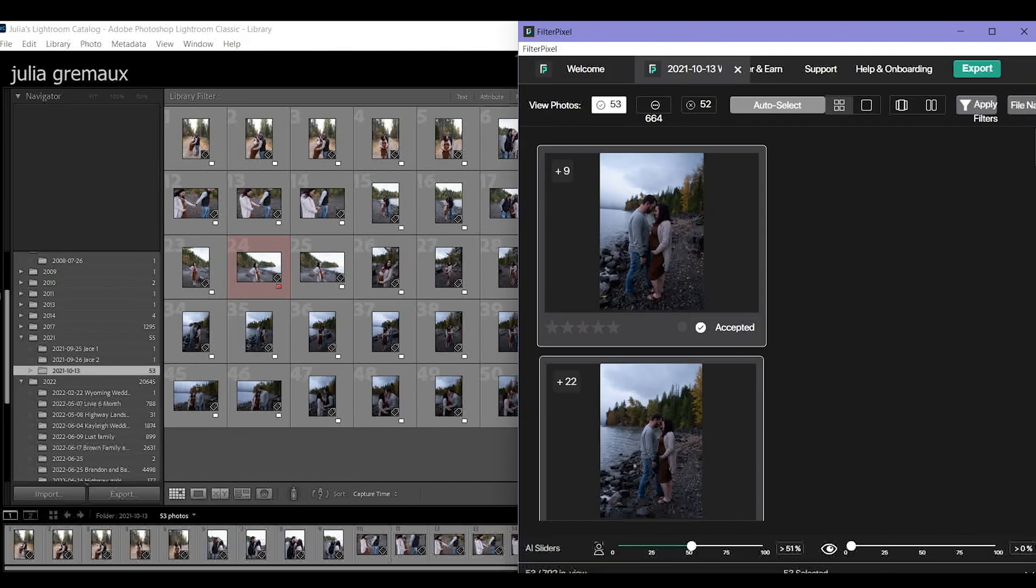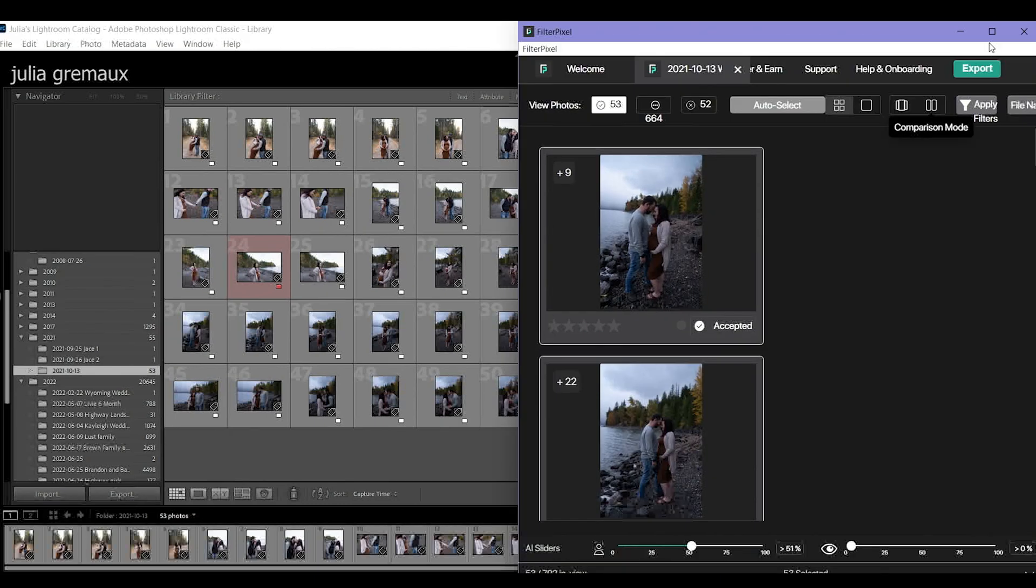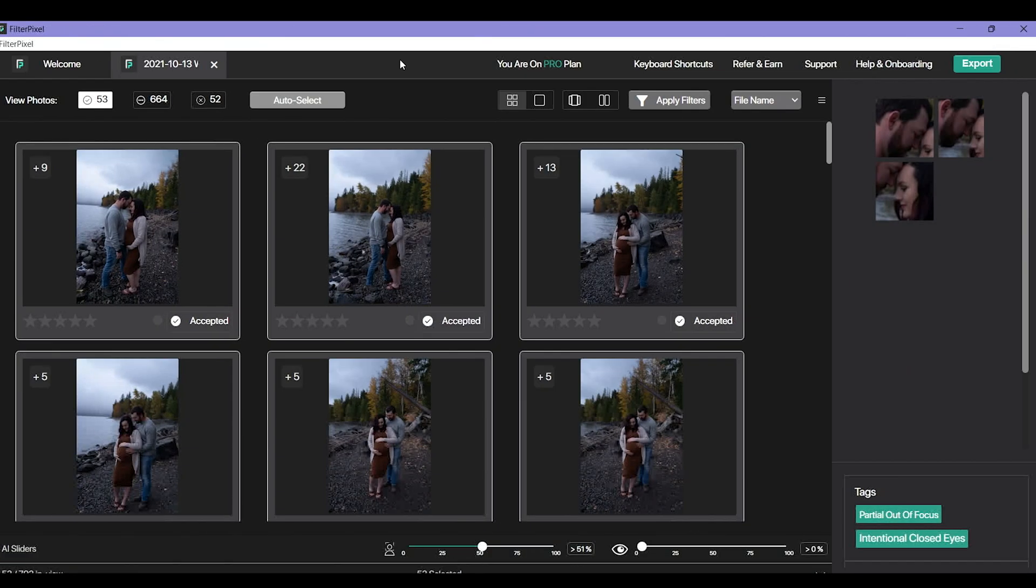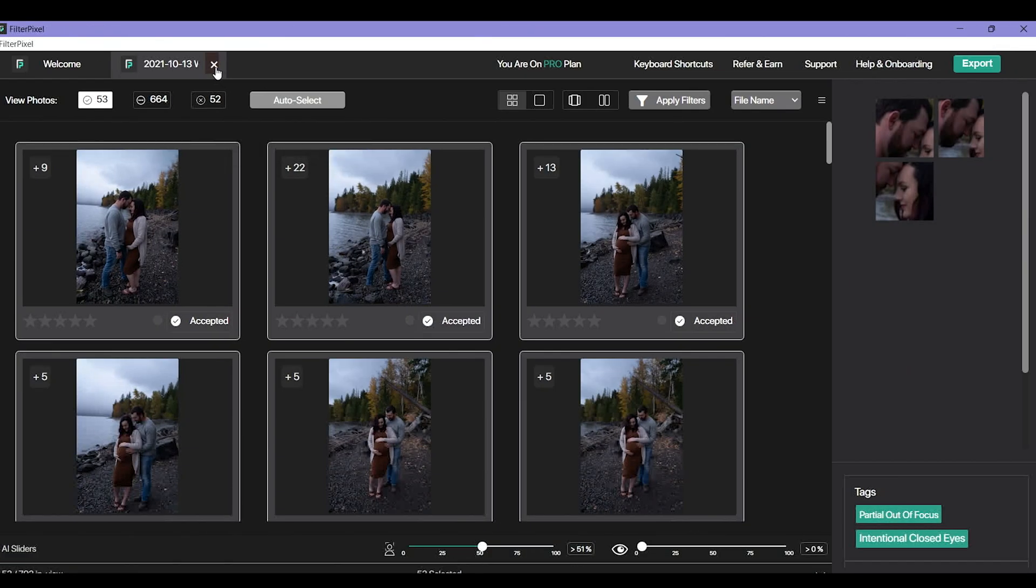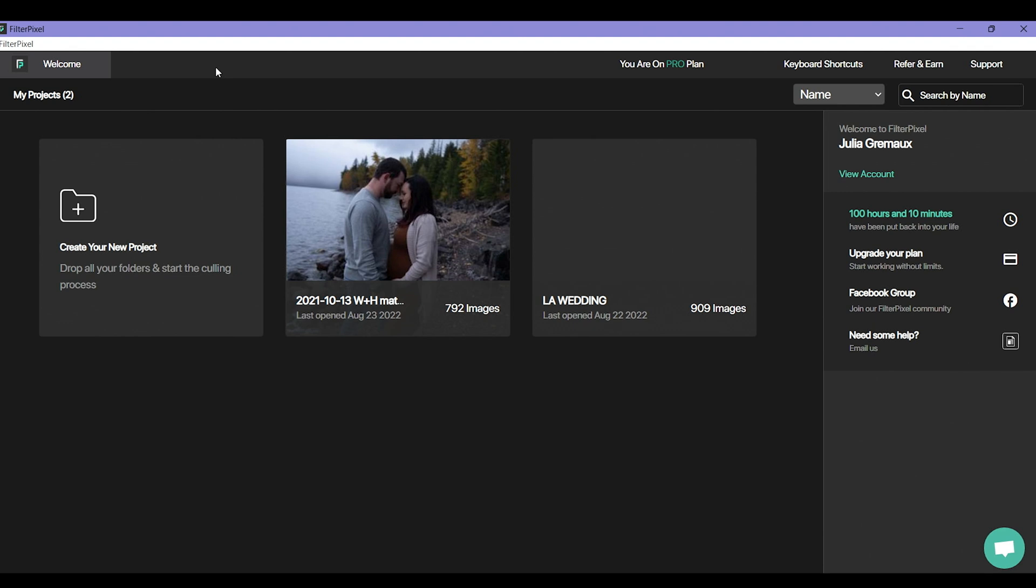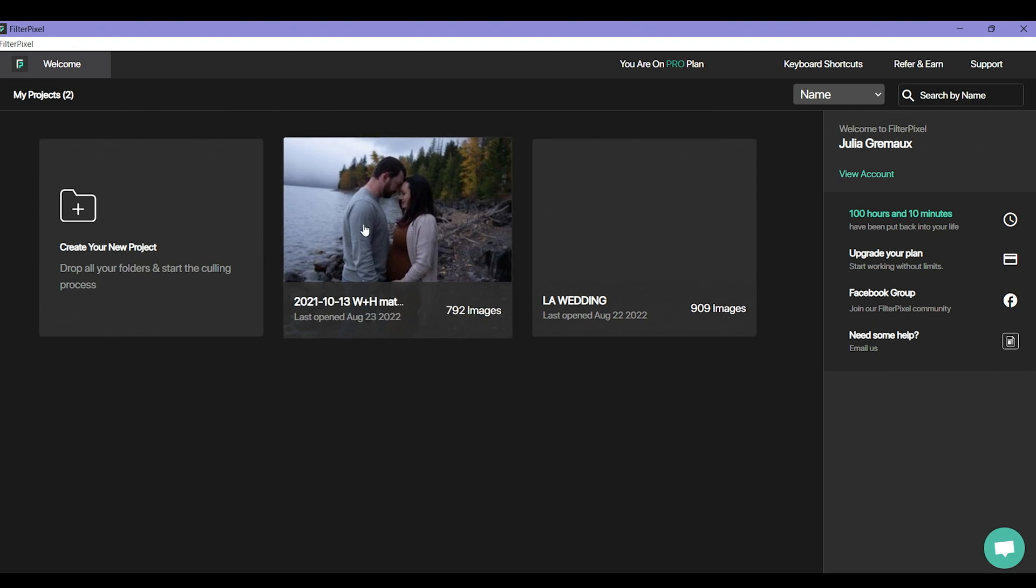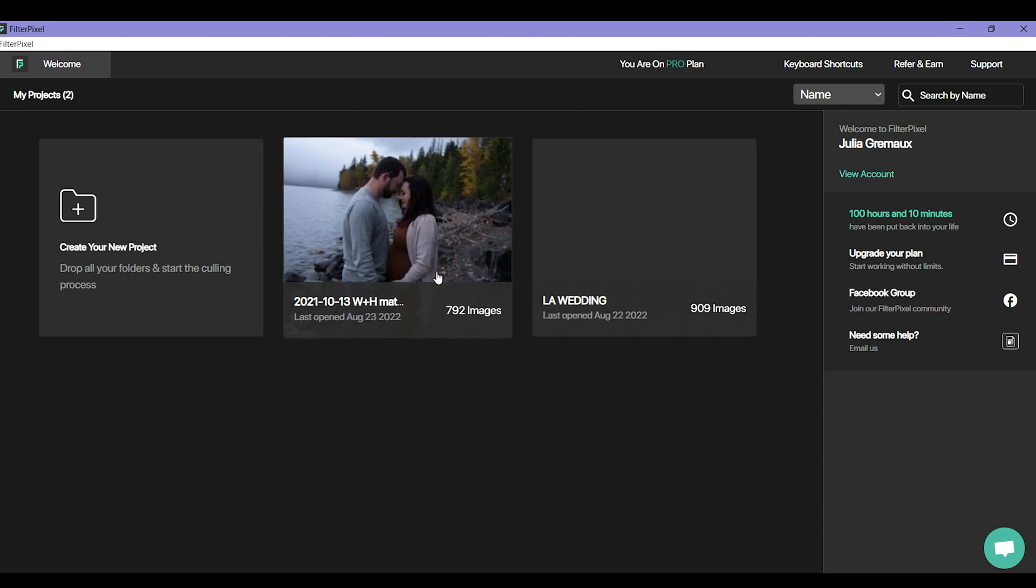If we go back into FilterPixel and we actually close out of our project, that project will remain there as long as we have those photos plugged in. But now I can delete it because it's done its job.